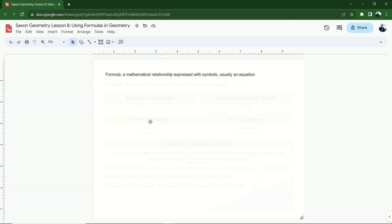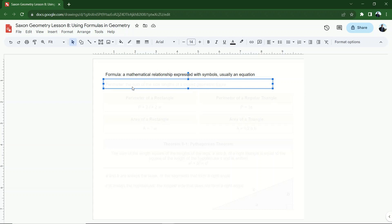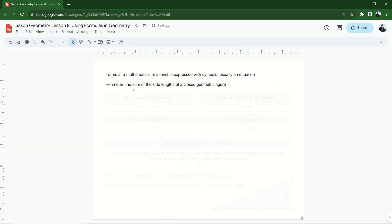We can solve an equation for a value, and that's what we're going to be doing here. One particular formula that's very common in geometry is formulas for the perimeters of objects. The definition of perimeter is the sum of the lengths of a closed geometric figure. A closed geometric figure means that all of the sides come together at angles and there are no gaps in the sides of the figure.